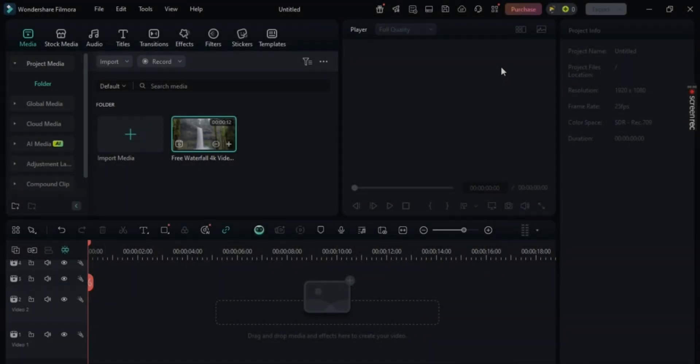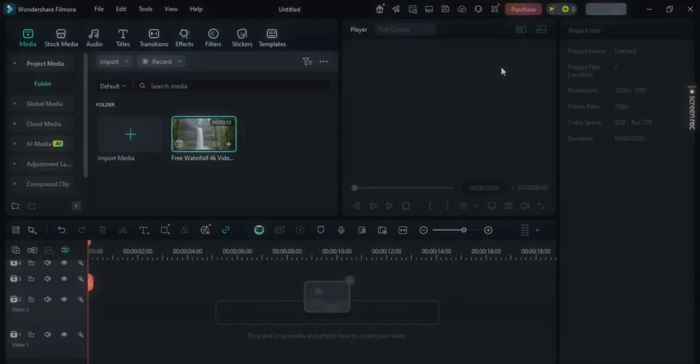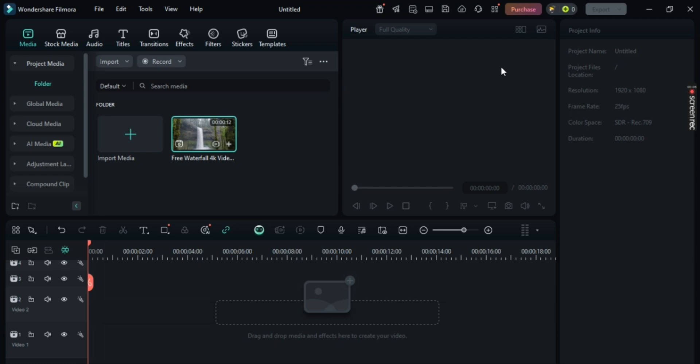Hey guys, want to know how to enable Drop Shadows in Filmora? Well in this video, I'm going to show you an easy step-by-step guide on how to do it. It's super simple, so let's get straight to it.